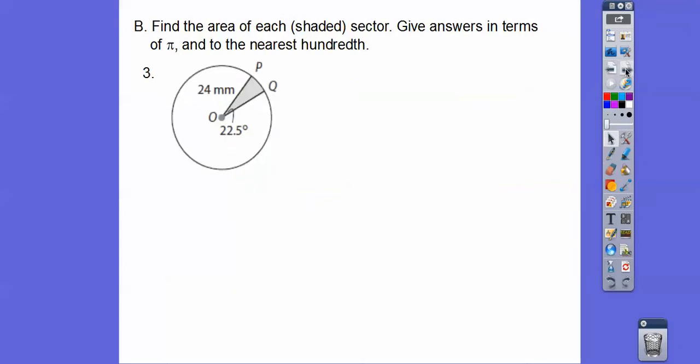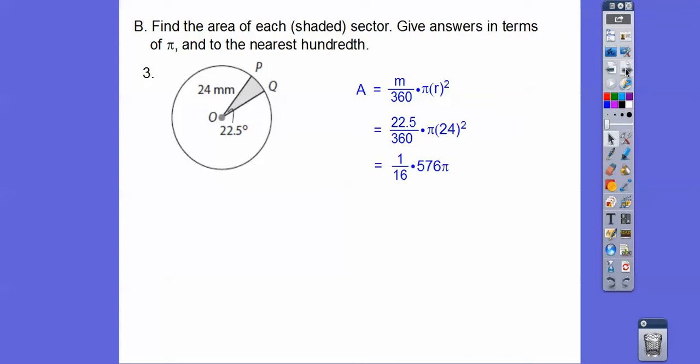How about this one? The central angle is 22.5°, pi times 24 squared. Now 22.5 goes into 360 sixteen times, so it becomes 1/16, and 24 squared is 576. Then 16 goes into 576 thirty-six times, so we get 36 pi millimeters squared, or 113.10 millimeters squared rounded to the nearest hundredth.